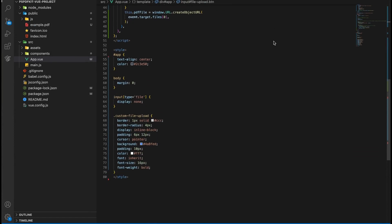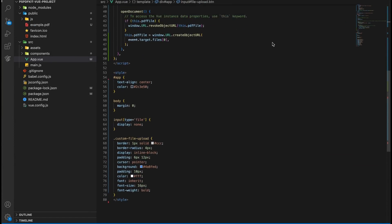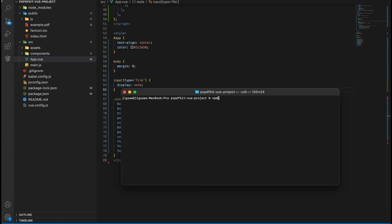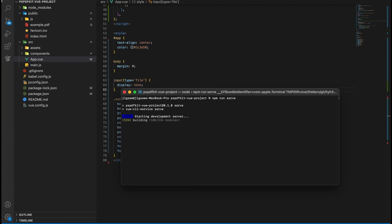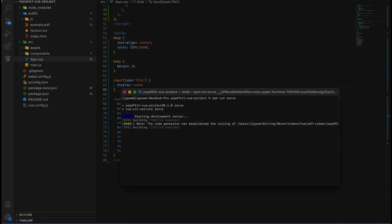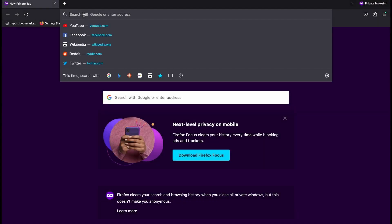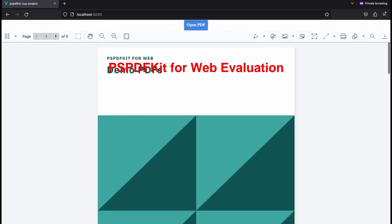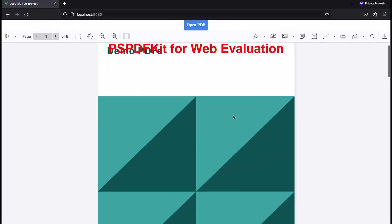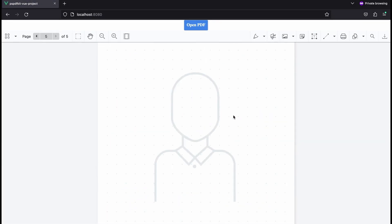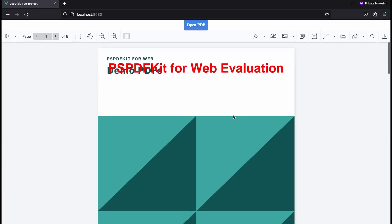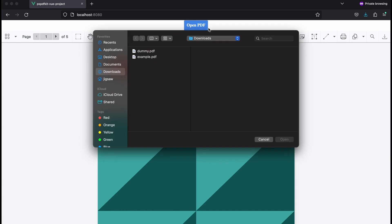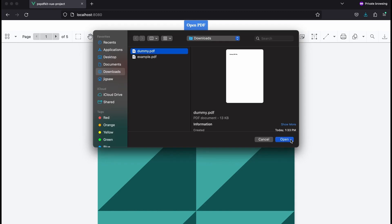Now let's put everything together and run the app. You can now visit your app at localhost port 8080. You can open a different PDF file by clicking on the 'Open PDF' button.